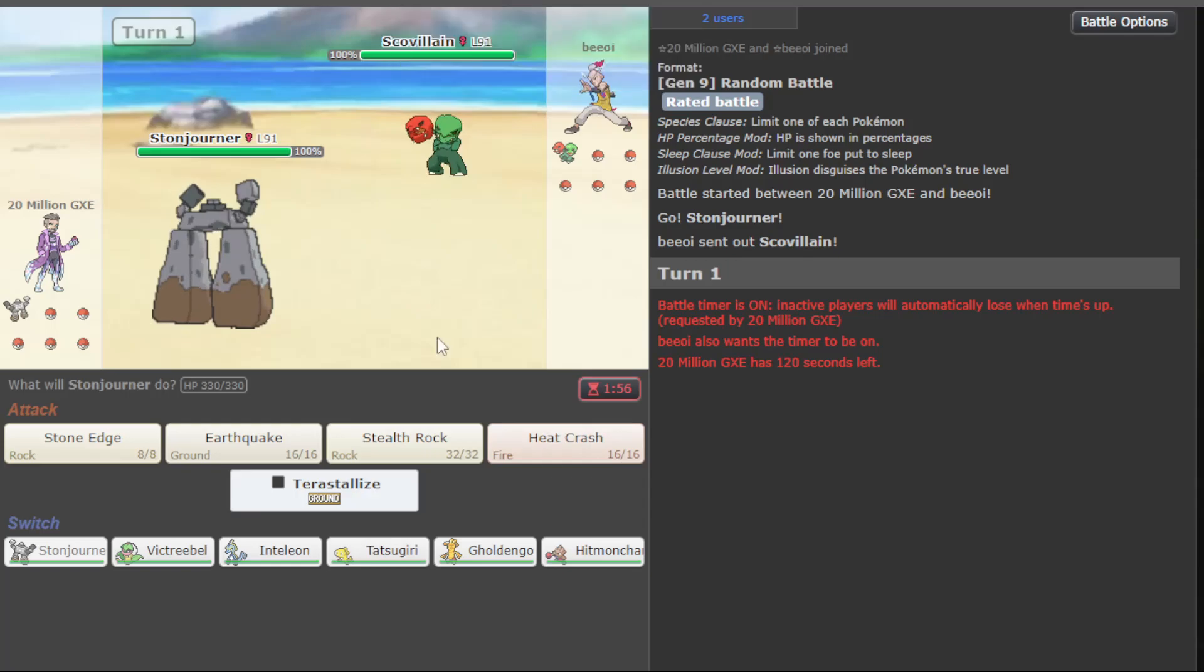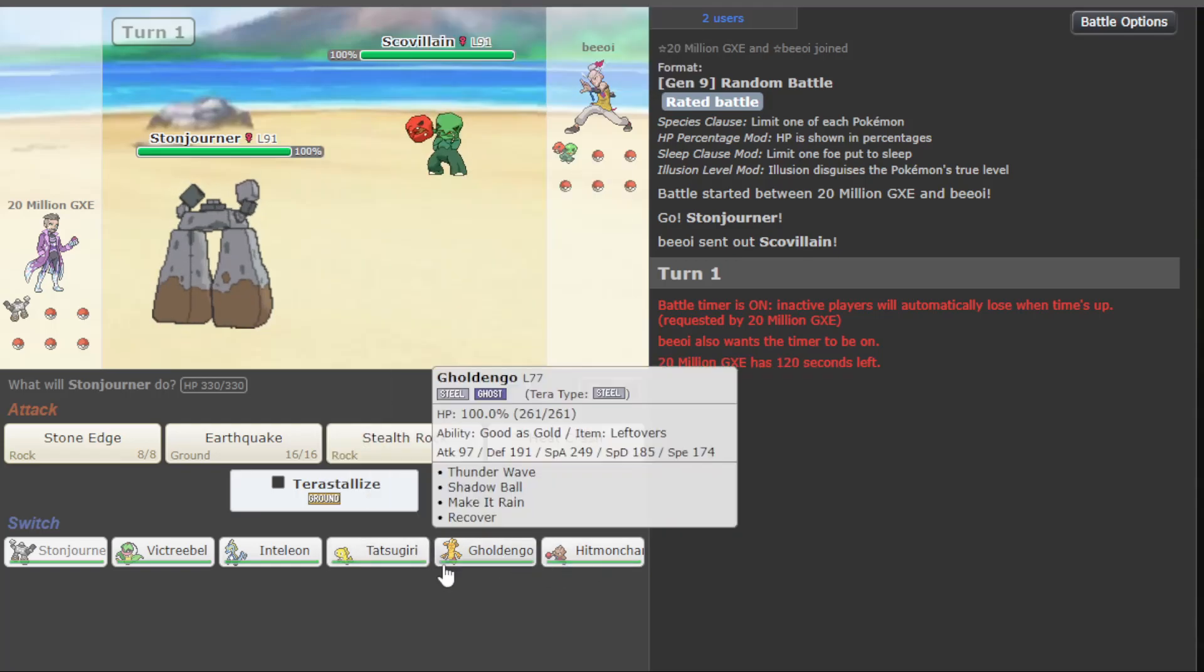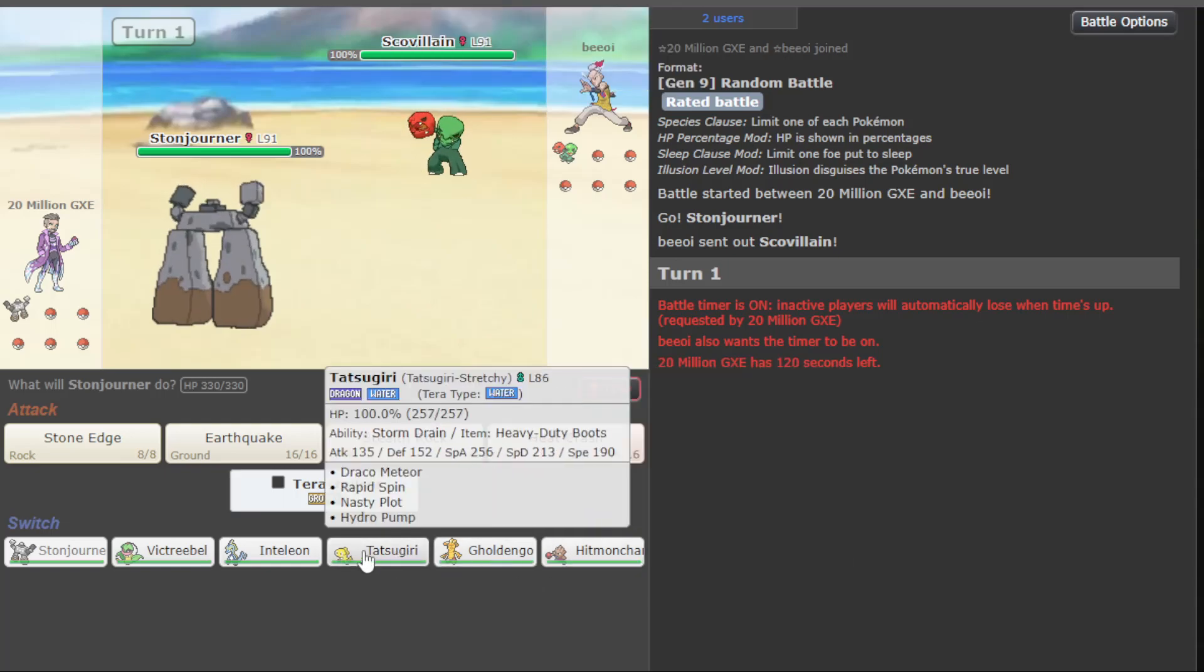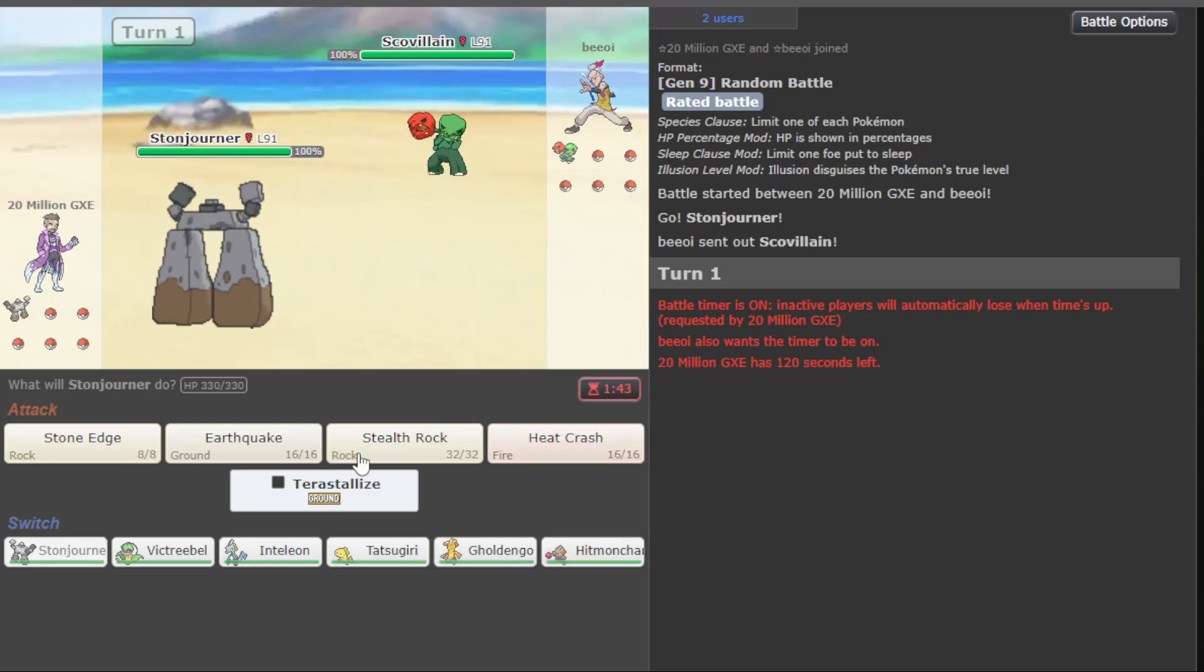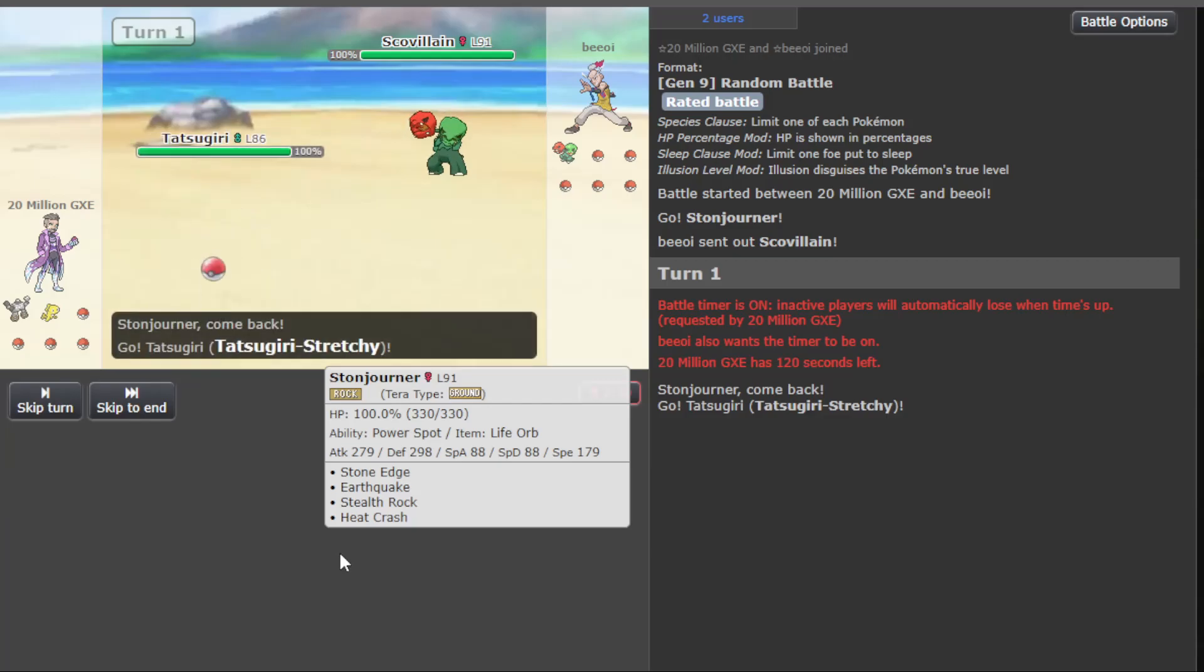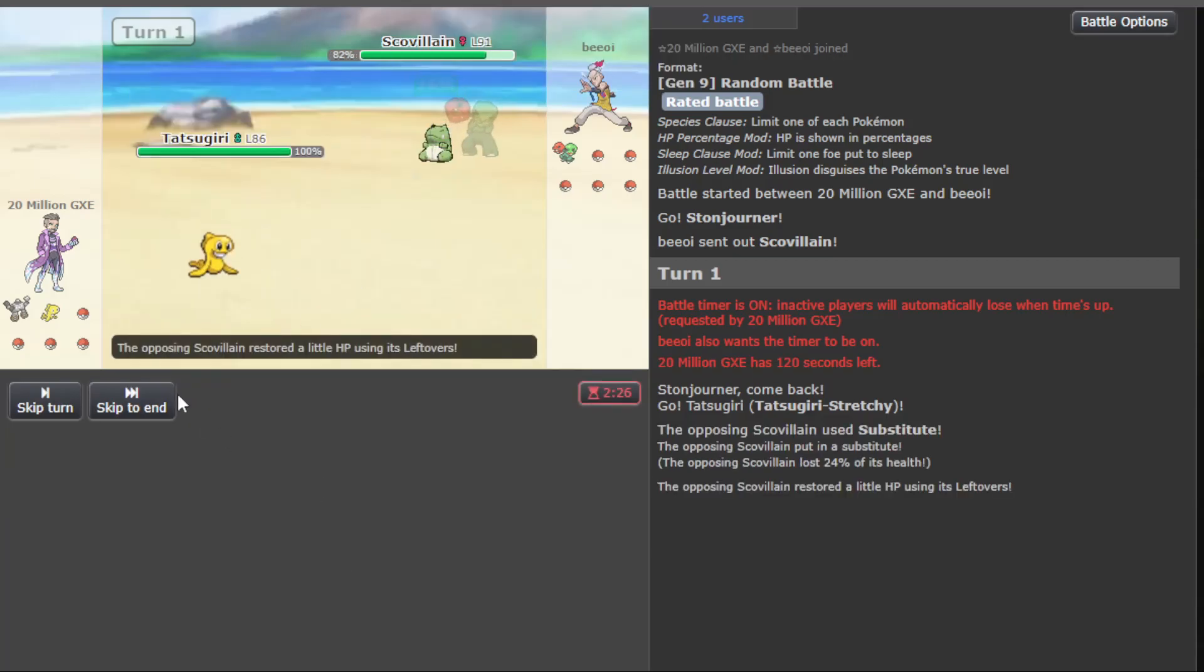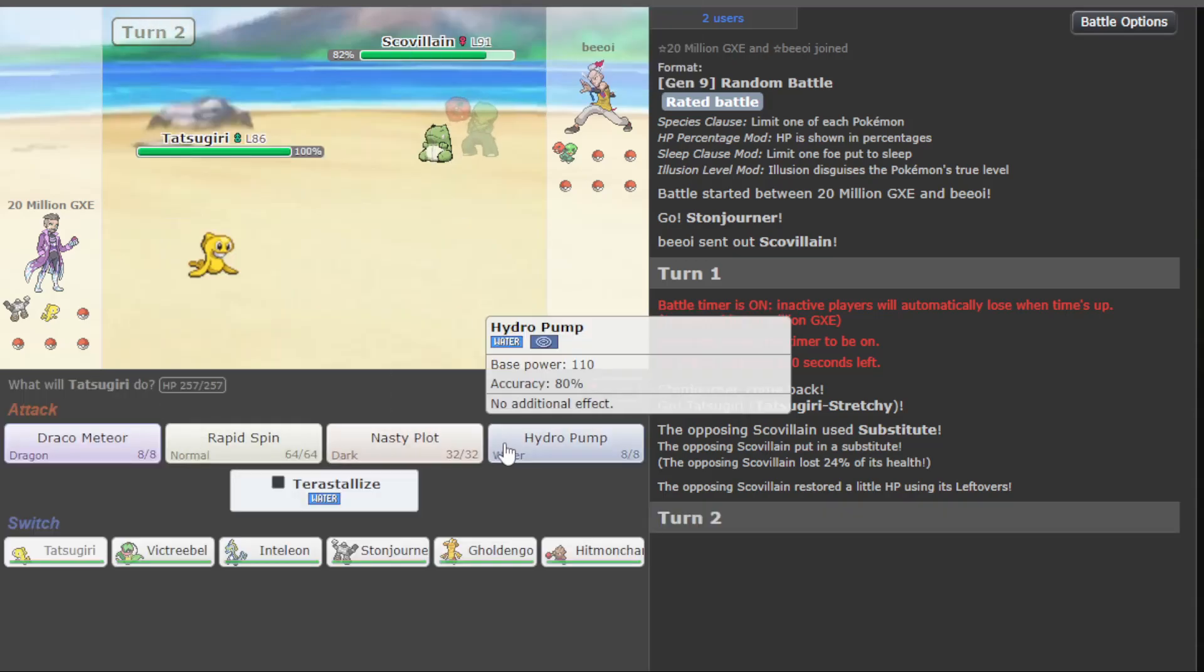The question is how do I want to deal with Skovan here? We have Tatsugiri, and I think Tatsugiri is better. Has decent special defense. Hitmonchan, not fast enough really to deal with Skovan consistently. Let's go Tatsugiri here. And if they have Leech, see you can spin.